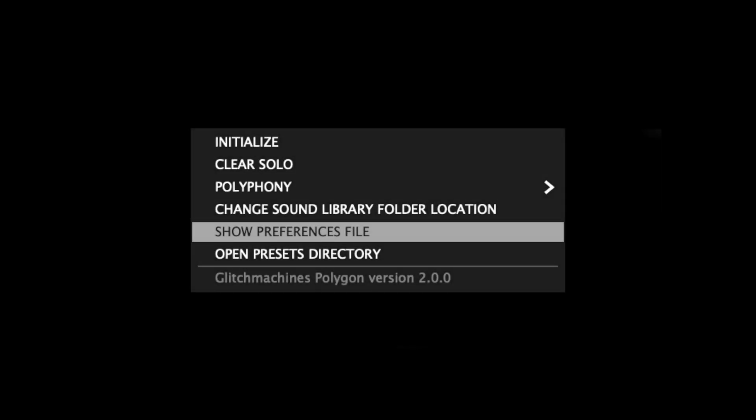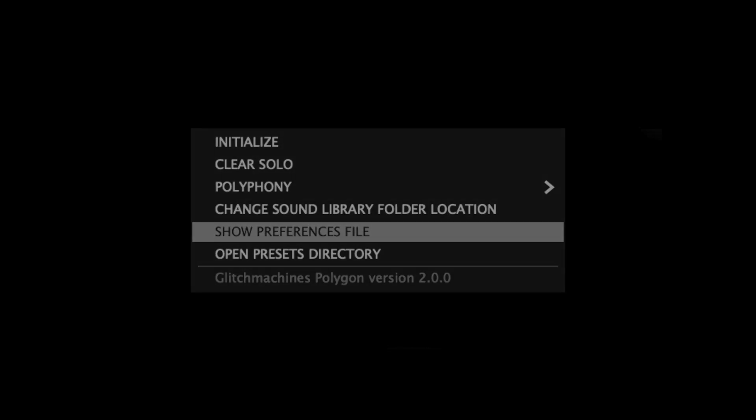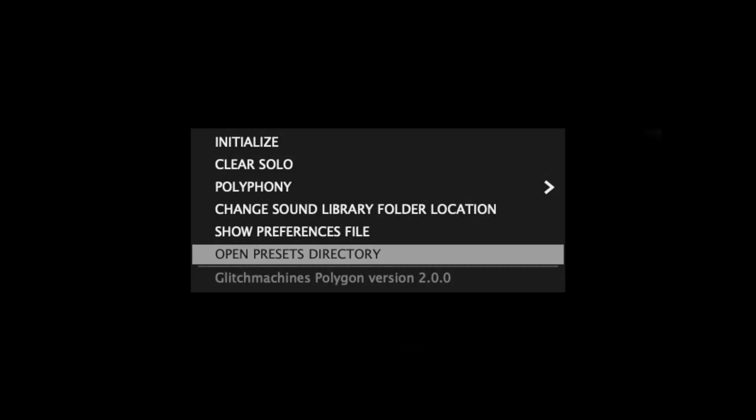Show Preferences file reveals the location of Polygon's preferences on your system. This file stores options like the user interface dimensions, polyphony settings, and so on. Open Presets directory is a shortcut to the dedicated system folder where the plugin's presets are stored.